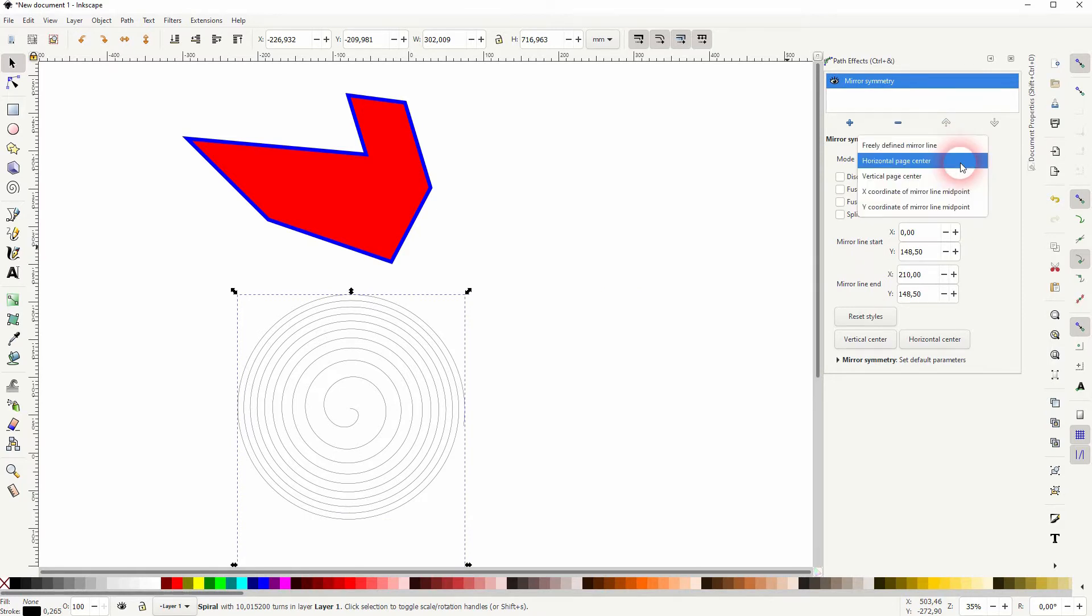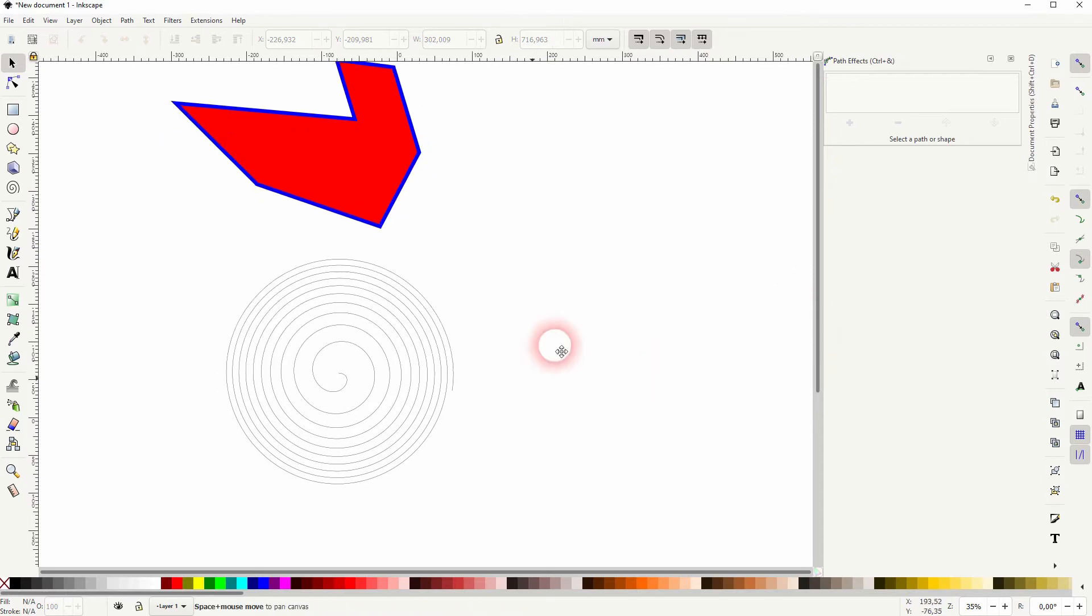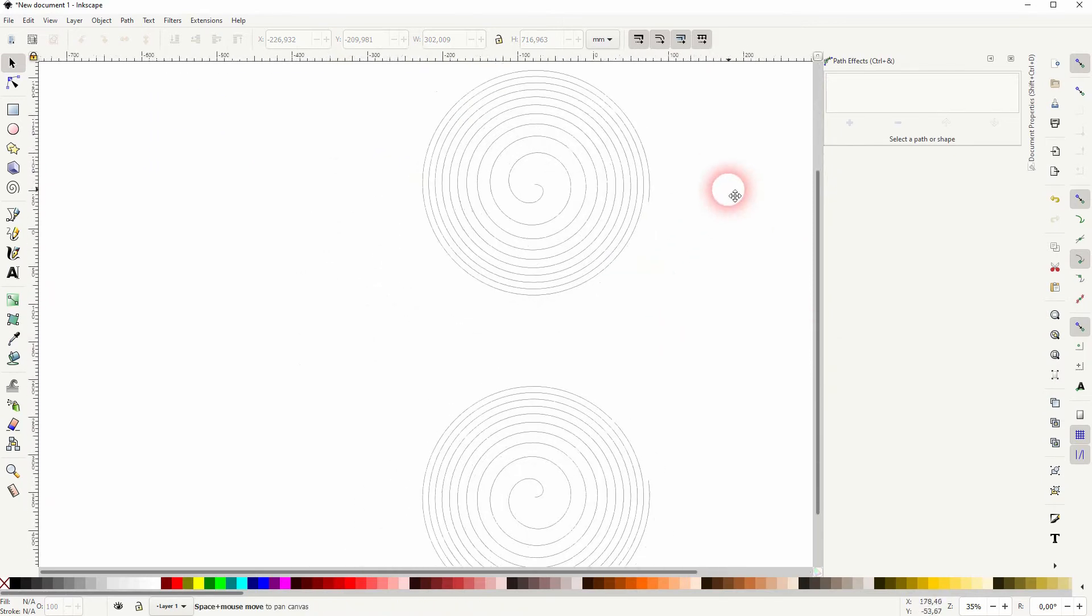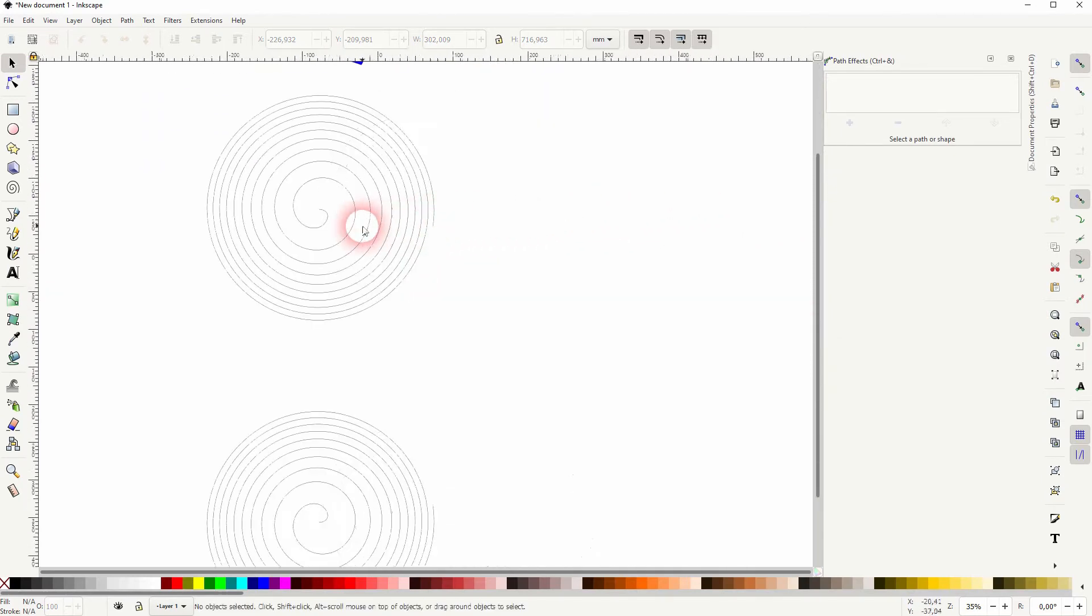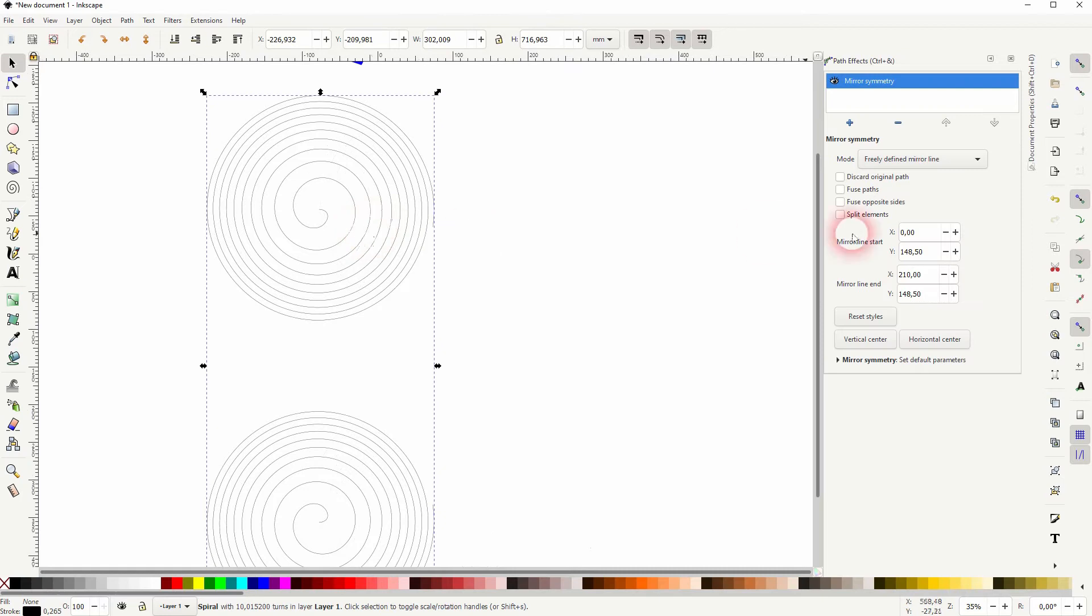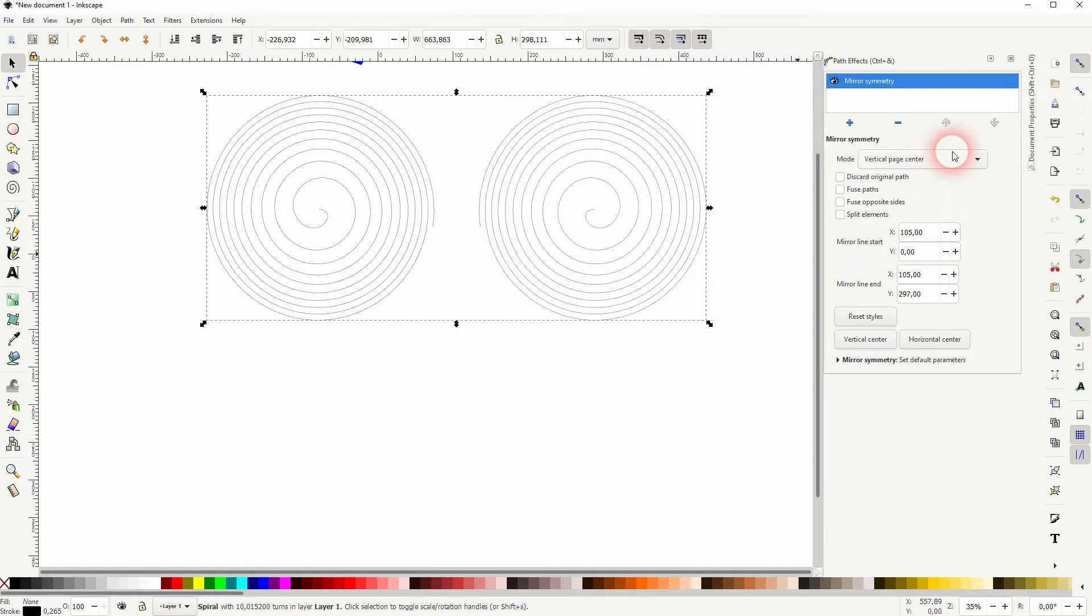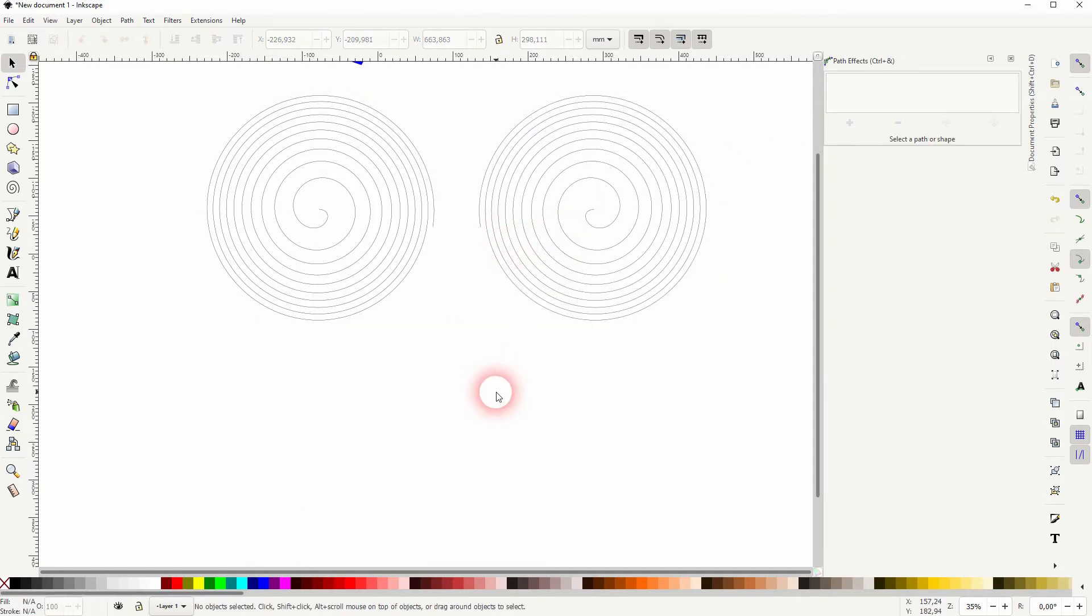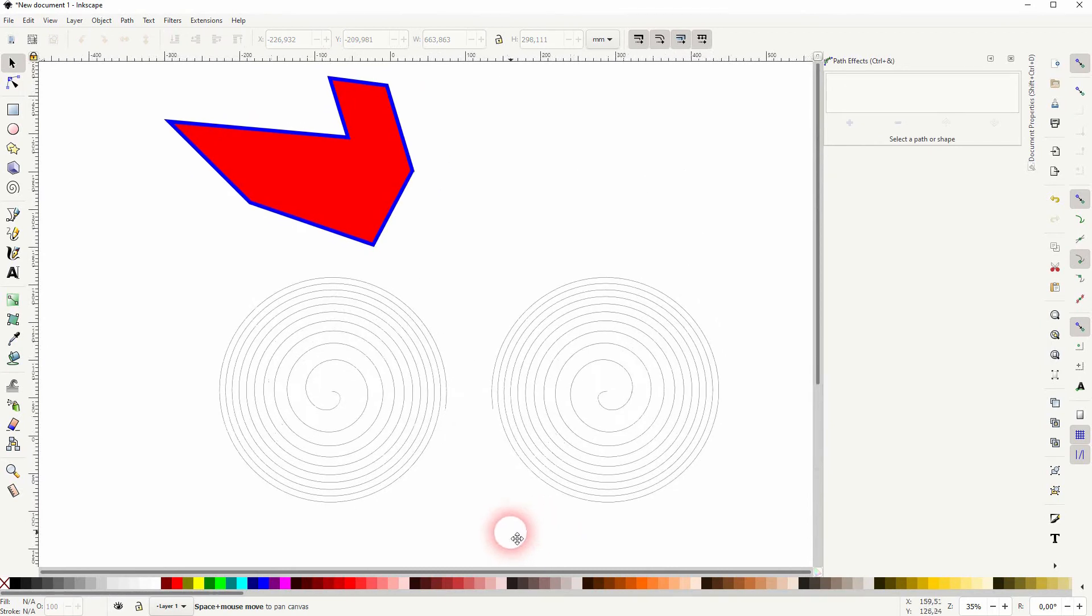And we've got the freely defined mirror line which is the one that we're going to keep. So if you have selected something else, the freely defined mirror line will just resemble that. So for example, if I change that to vertical and then select the freely defined mirror tool, you can see it has the same effect.